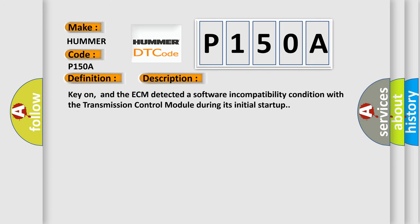Key-on, and the ECM detected a software incompatibility condition with the transmission control module during its initial startup. This diagnostic error occurs most often in these cases.